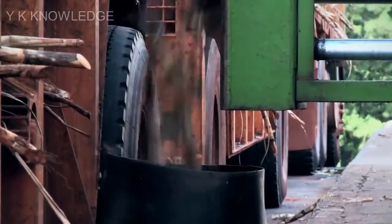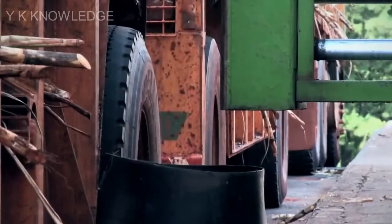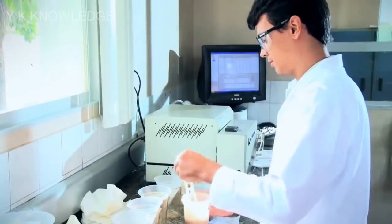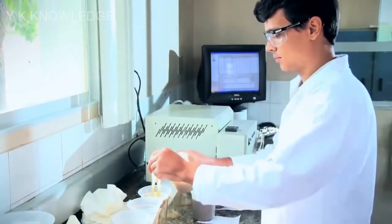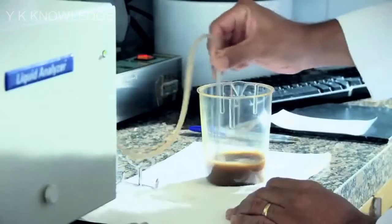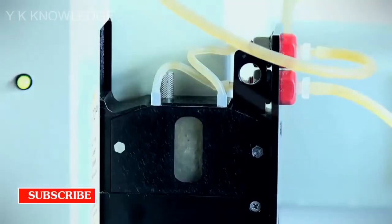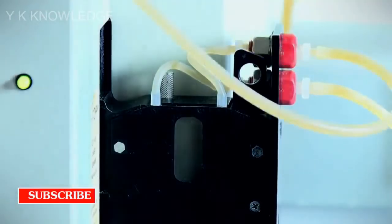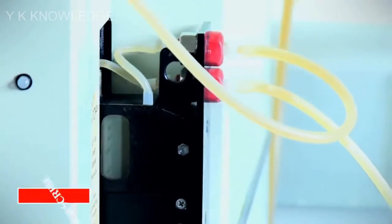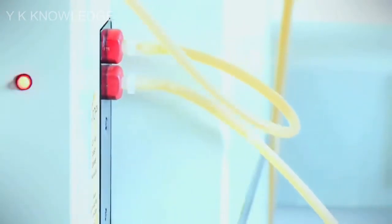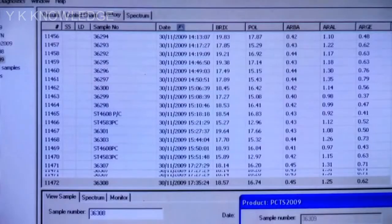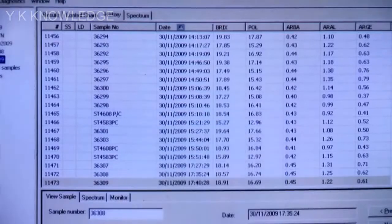At the mill, once the truck is weighed, a sample of cane is removed and analyzed in the lab. The sucrose content in the cane determines how the industrial process will be carried out. August and September are key months for the harvest in south-central Brazil, when sucrose levels can reach 150 kilos per ton of sugarcane.